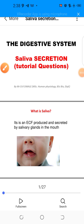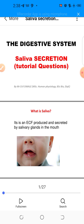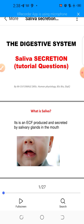Hi everyone, welcome to this lecture. I'm going to talk about saliva secretion. This lecture is one of a series of lectures on the physiology of the digestive system, or the gastrointestinal system. I've prepared about 10 review questions so that key points may be emphasized — it's easier for students to remember questions and answers than just information. So I've structured this topic in the form of questions.